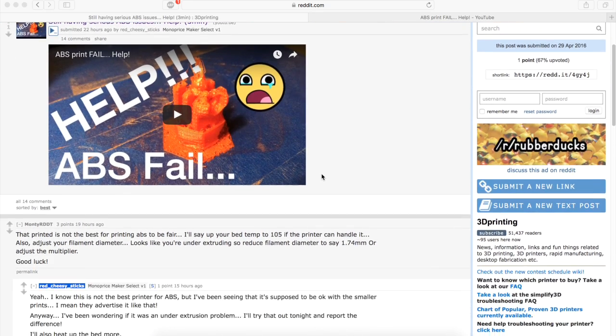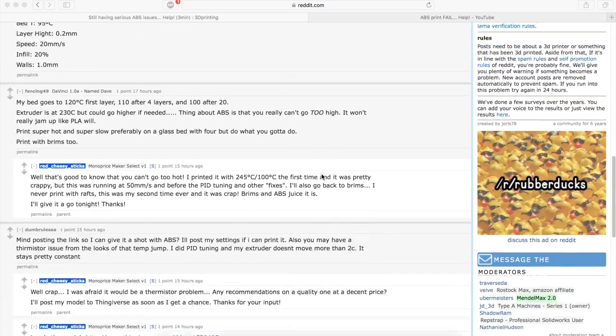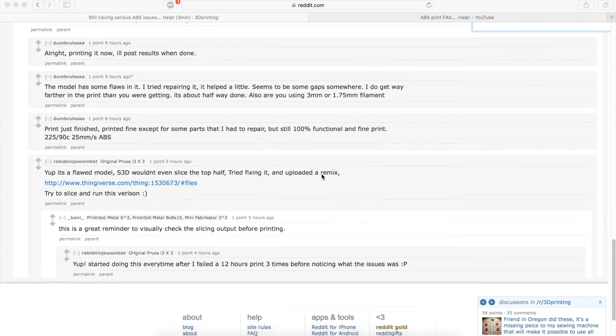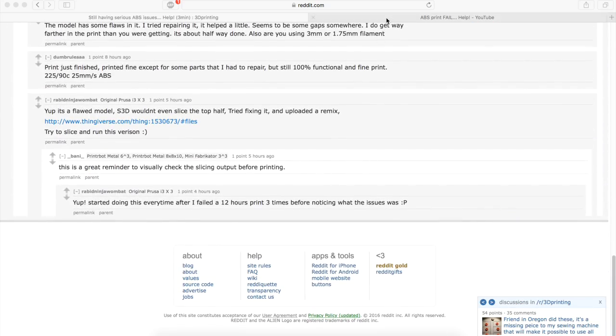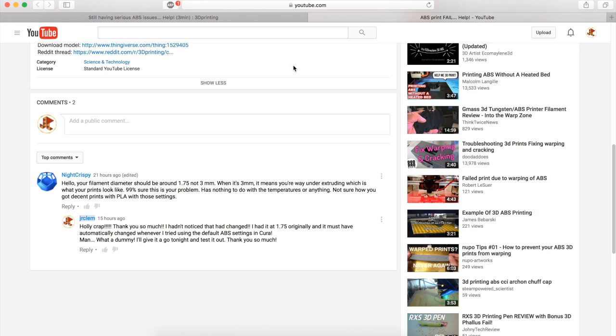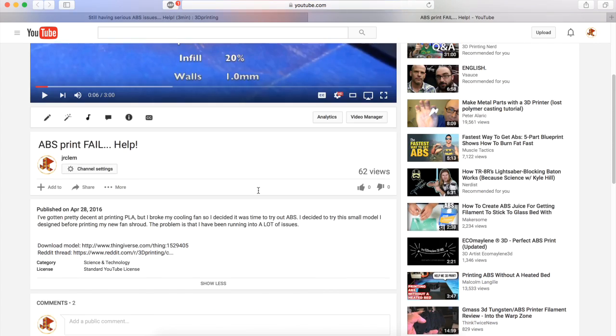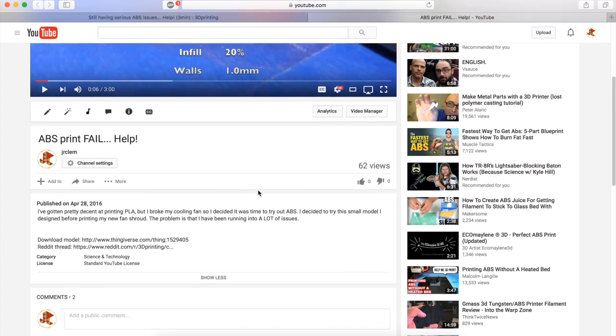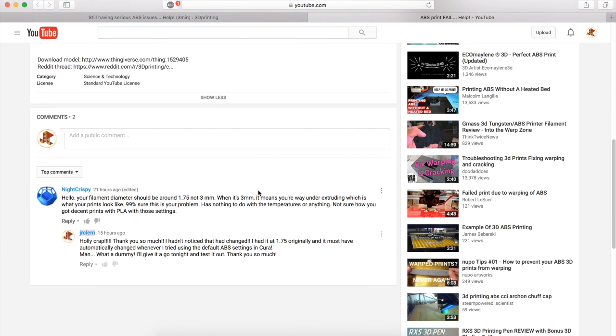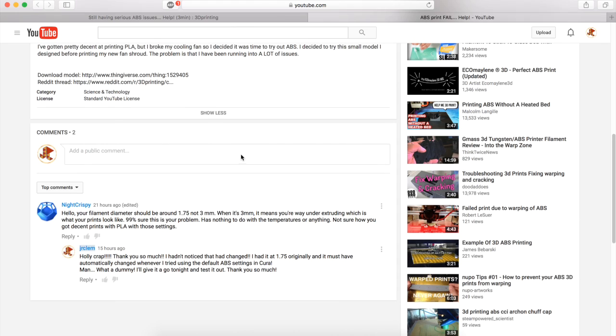Thanks to all of you guys' support, both on Reddit and YouTube, I've been able to figure out what's wrong with it.